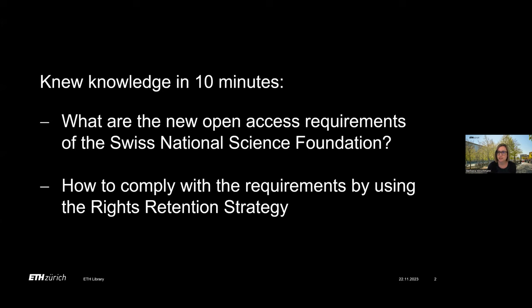Welcome to today's coffee lecture, where I will explain to you in just 10 minutes what the new open access policy of the Swiss National Science Foundation requires and how you can comply with these requirements in practice, especially when publishing in non-open access journals using the so-called rights retention strategy.